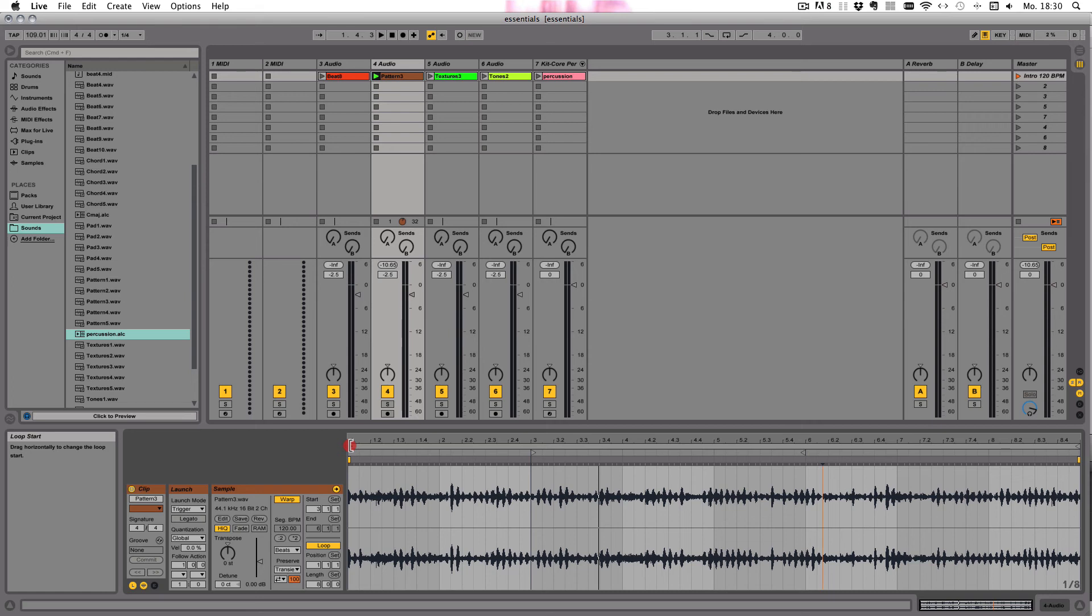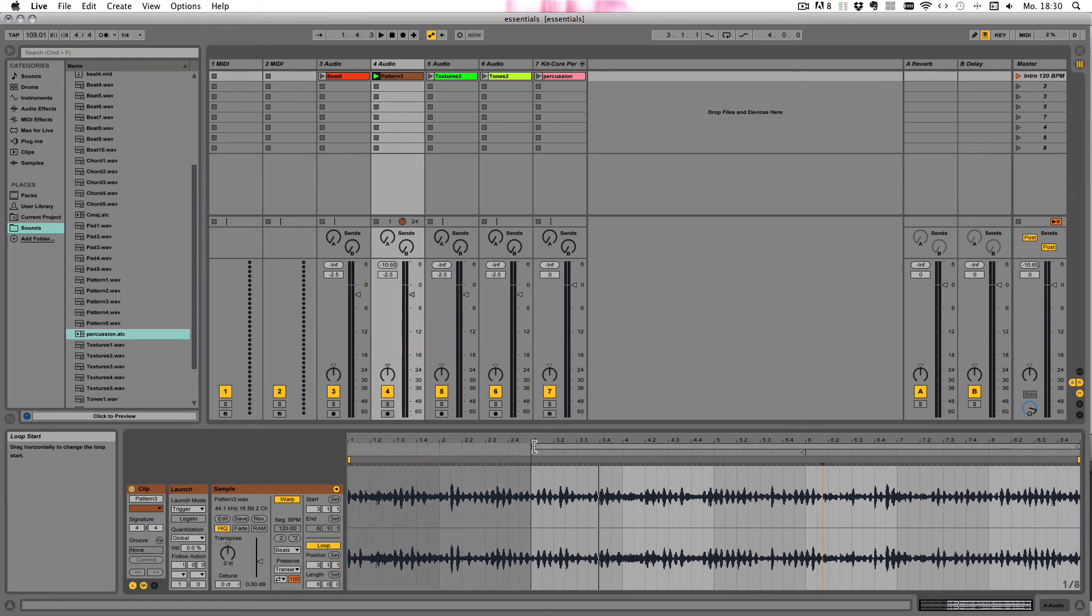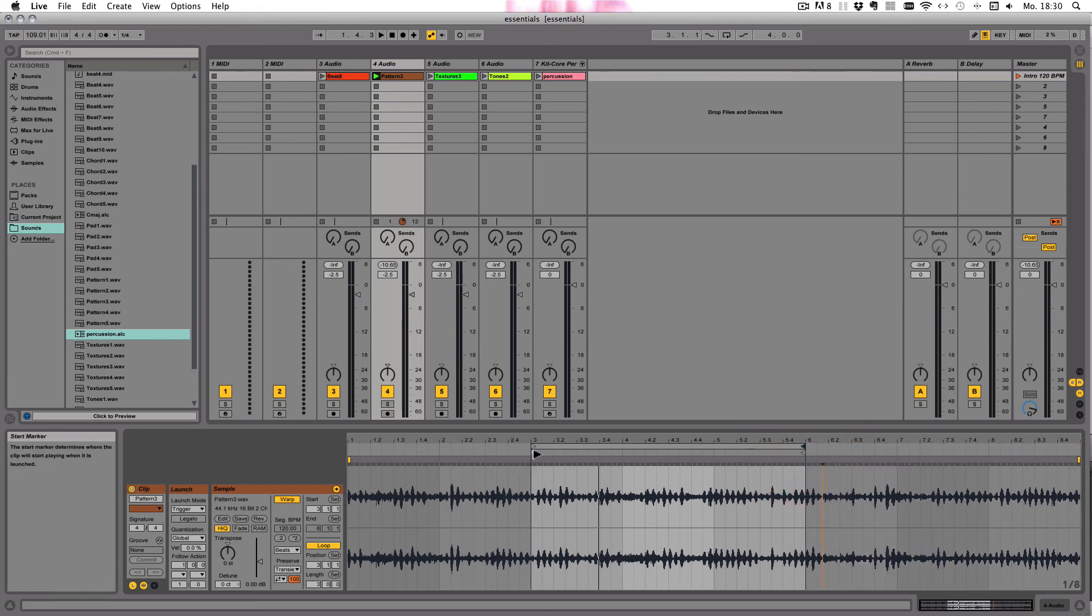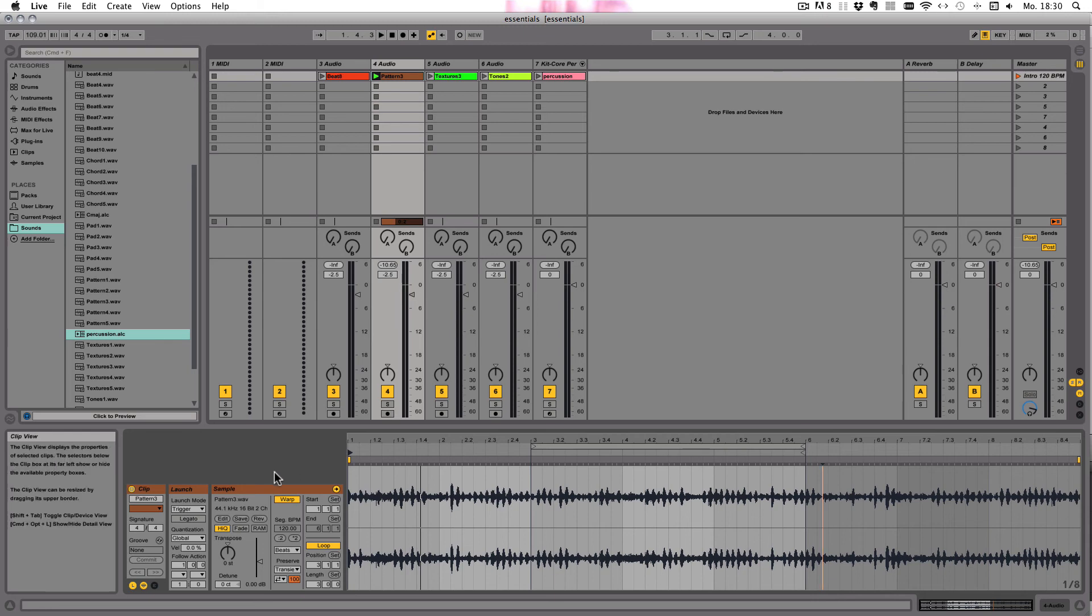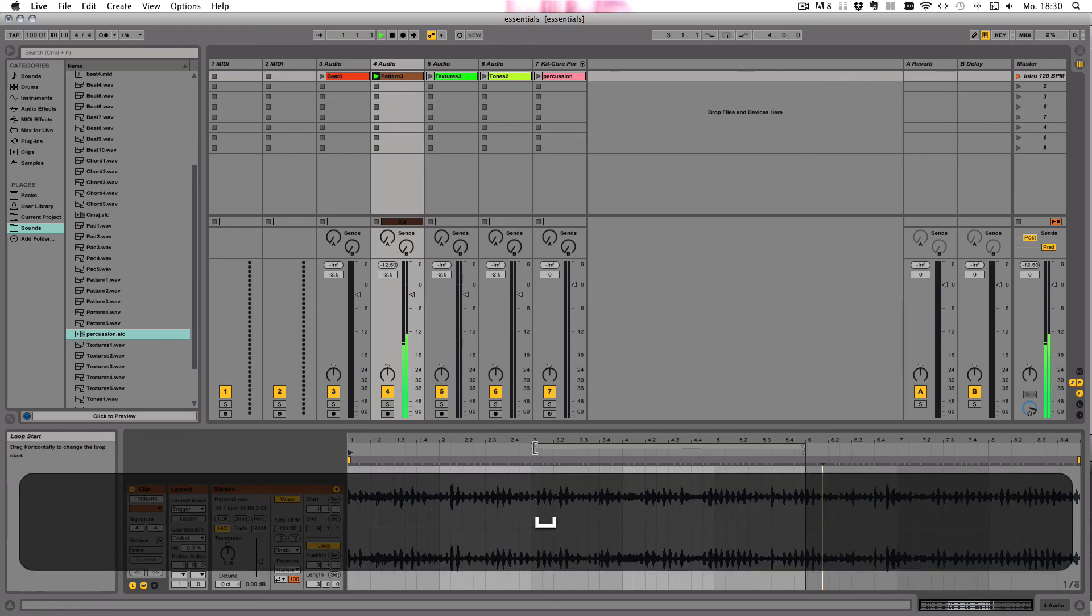Now you see it ends at bar six. And the same goes for the loop settings. It's generally, you know, the fastest way to just drag stuff out here. They don't have to be the same. You can, for example, also say that it should start at bar one and the loop starts at bar three.